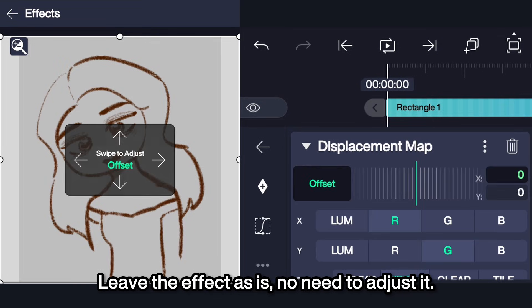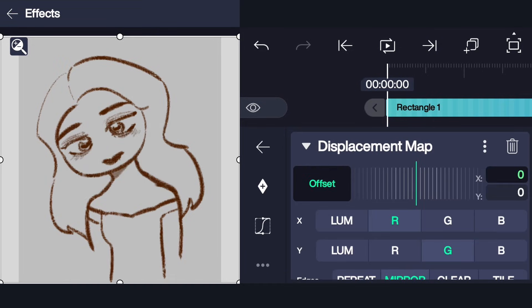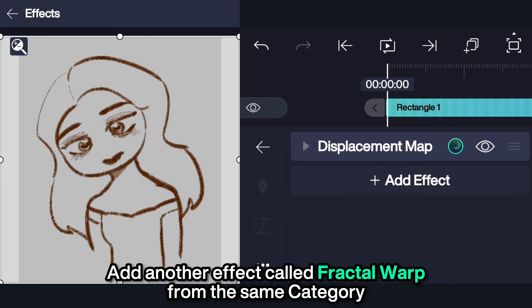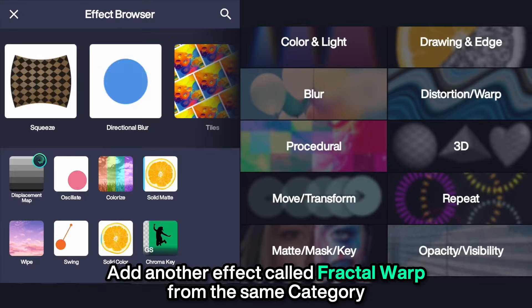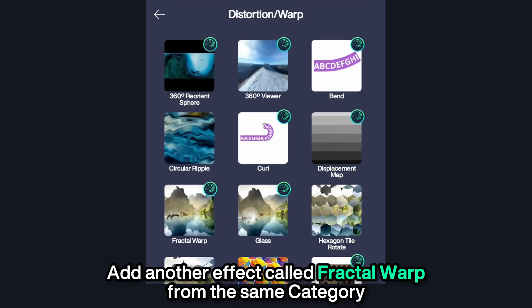Leave the Displacement Map effect as is — no need to adjust it. Then add another effect called Fractal Warp from the same category.